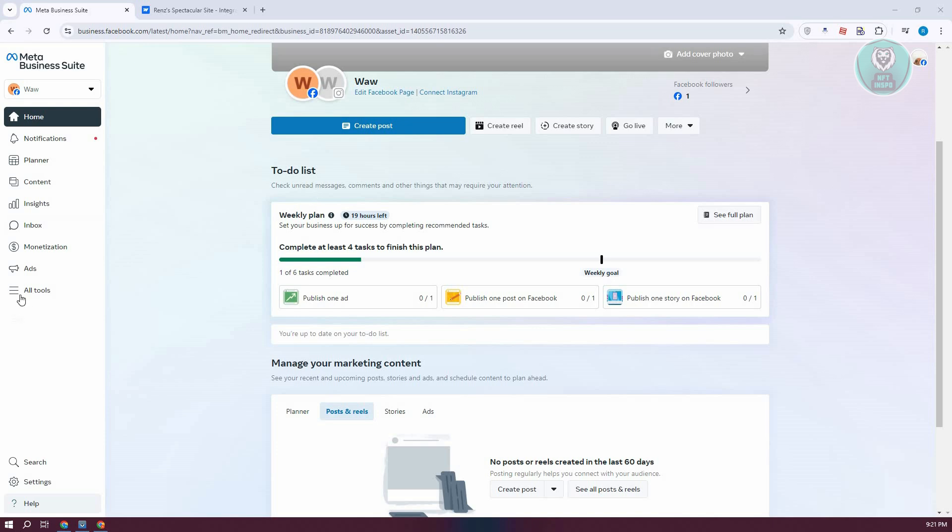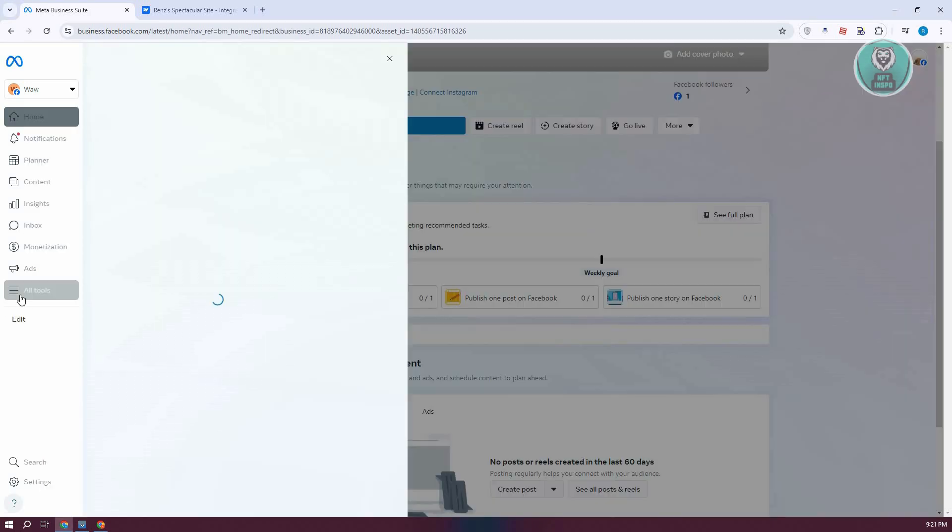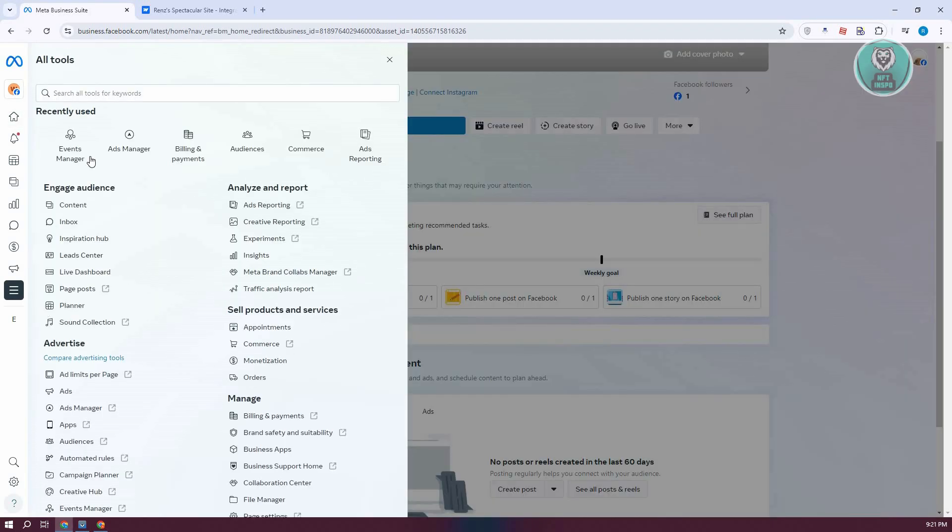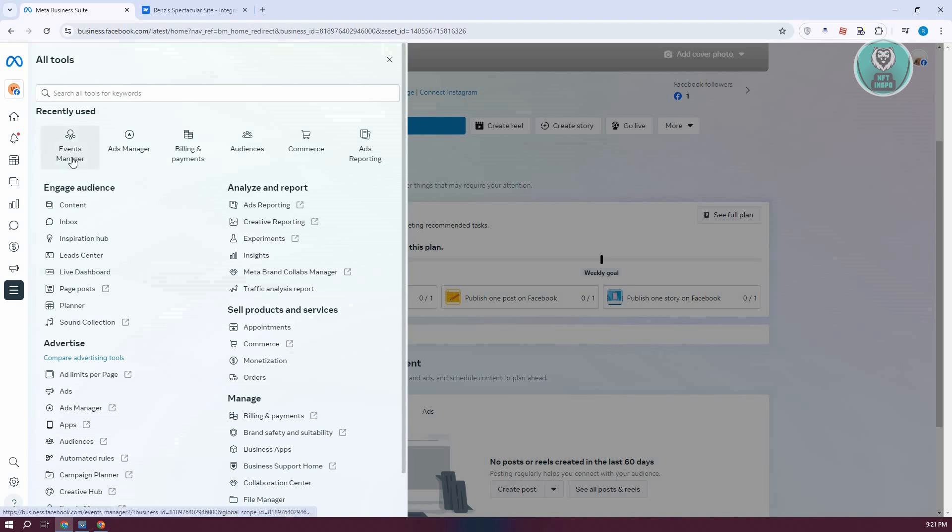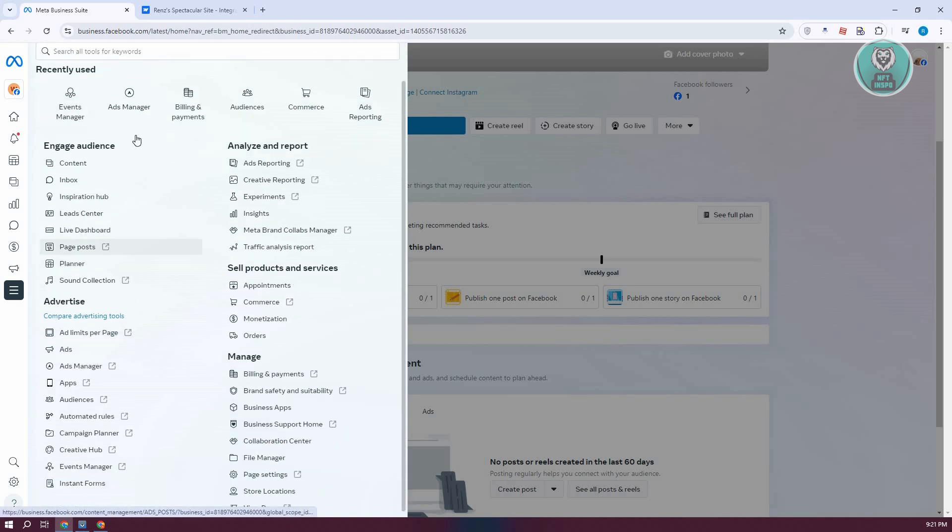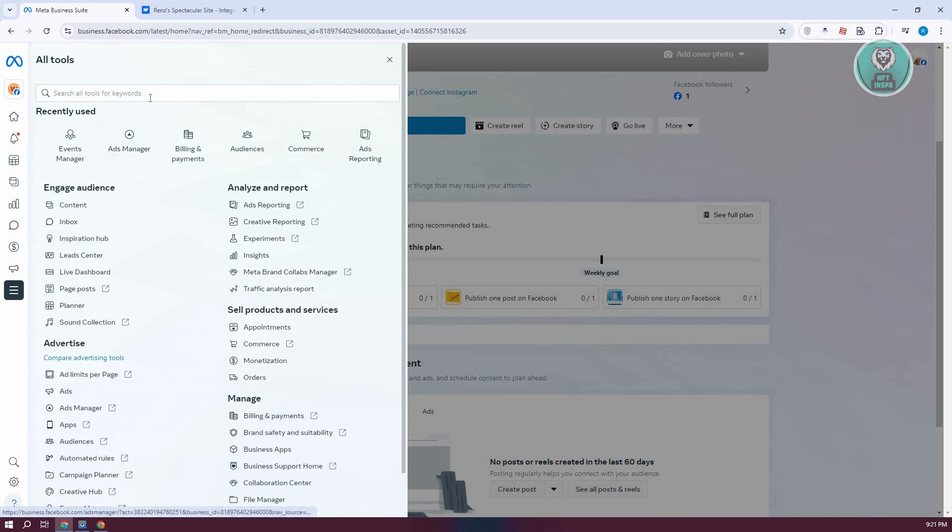Now we need to go to All Tools. From here, we need to look for Events Manager. Typically you should be able to see it here. You can use the search tool as well if you want, but let's click on Events Manager.